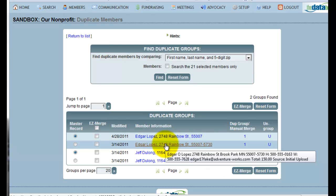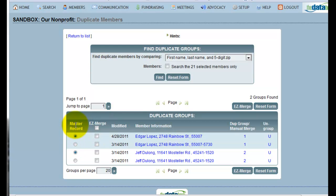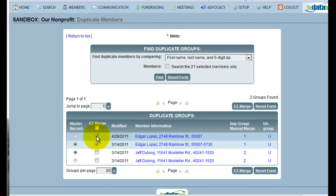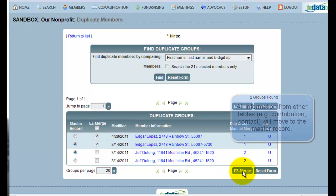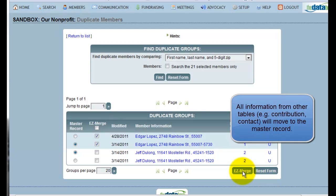In this case, I'm pretty sure that these are duplicate records, so I would like to use the Easy Merge option. To do that, I choose which record will be the master record on the left. In this case, I'm going to choose the record that has the extra four digits on the zip code. I then select these records for Easy Merging by clicking the boxes next to those records. Clicking Easy Merge will then merge these records together, deleting the duplicate record.